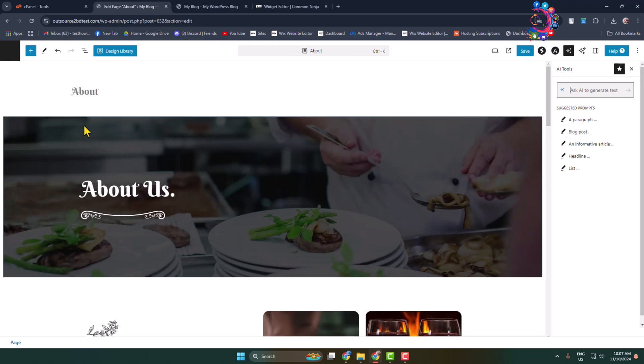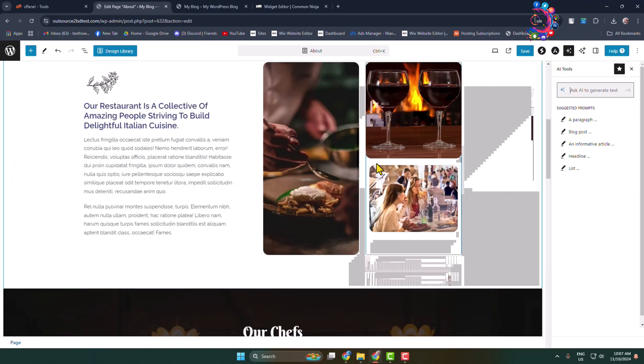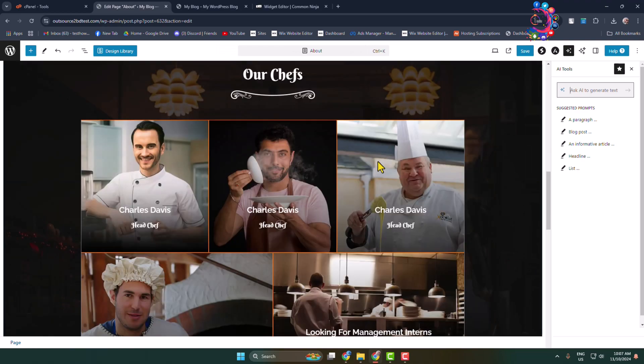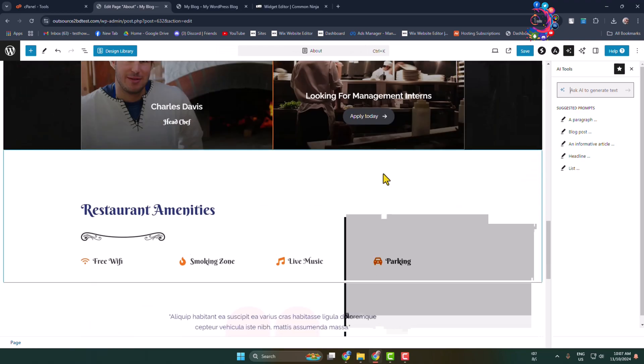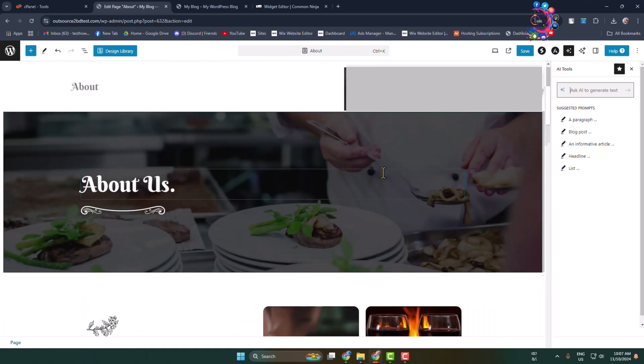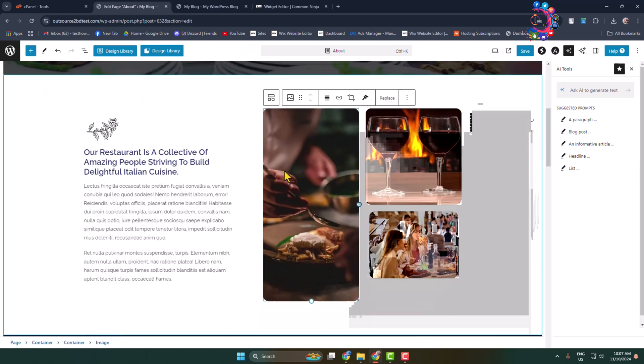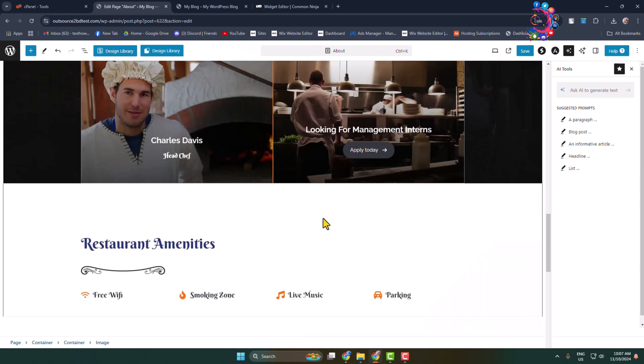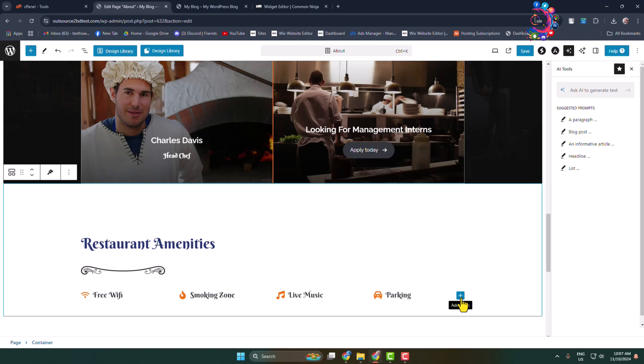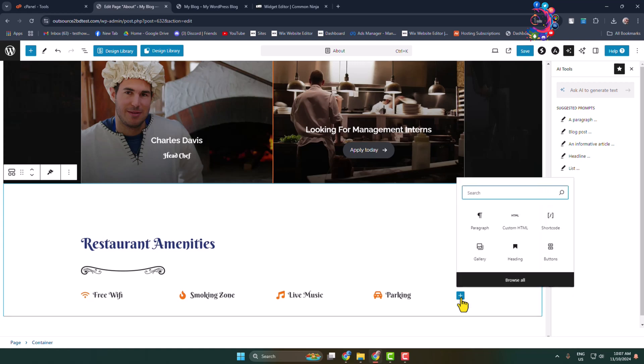Once you're in the page or post editor, select the area where you want to add the news ticker. Add a new block and select 'Custom HTML'.